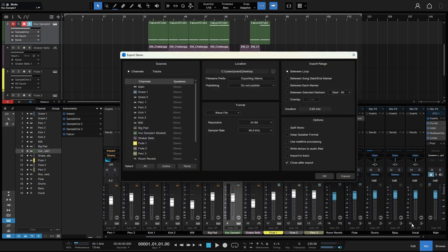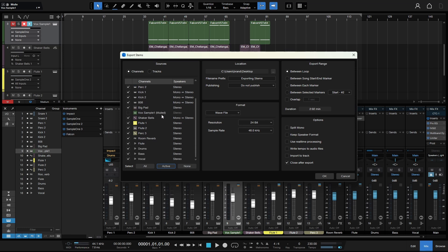We can click none to deselect everything, or click active to select everything that's active. The vox sample one is not included because it is muted — when I clicked the active button, that was not included. If I were to check this box, it is going to override the mute function. We can also select all, which will select everything regardless of whether it's muted or not.